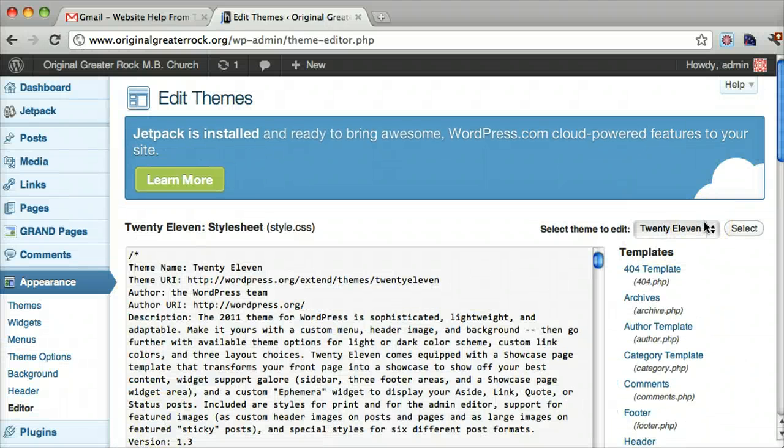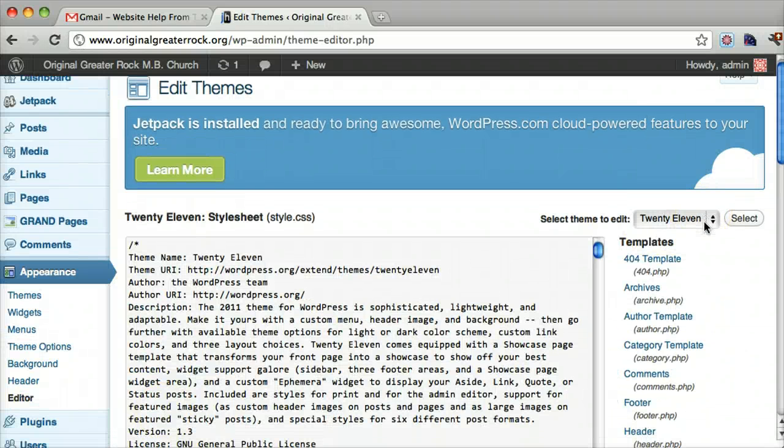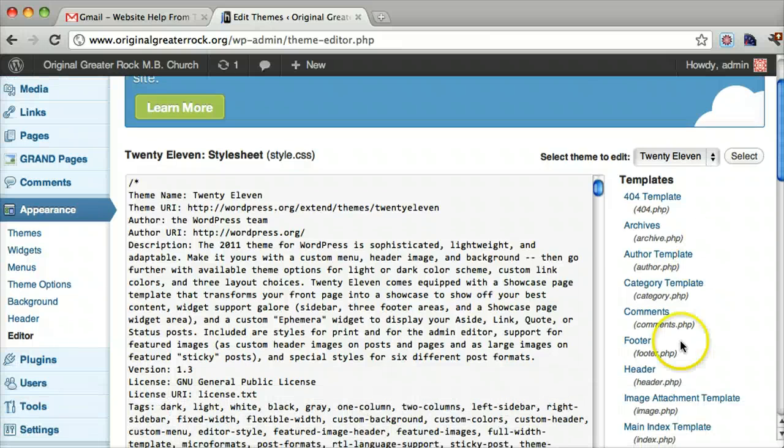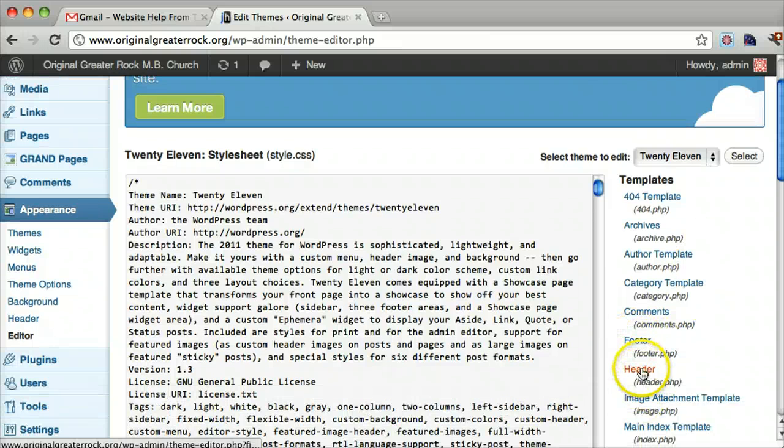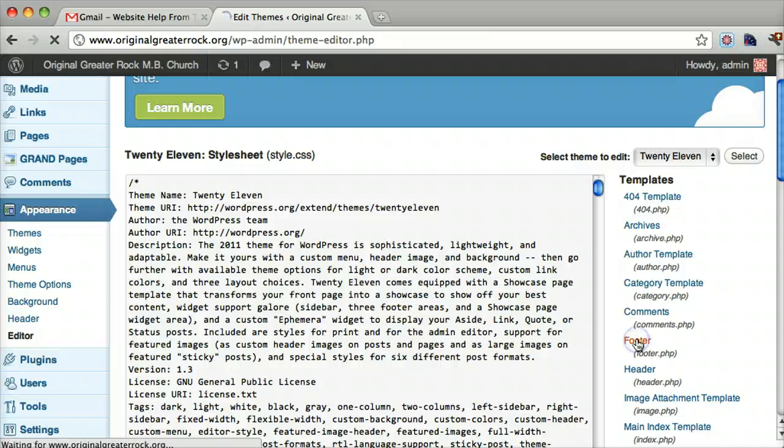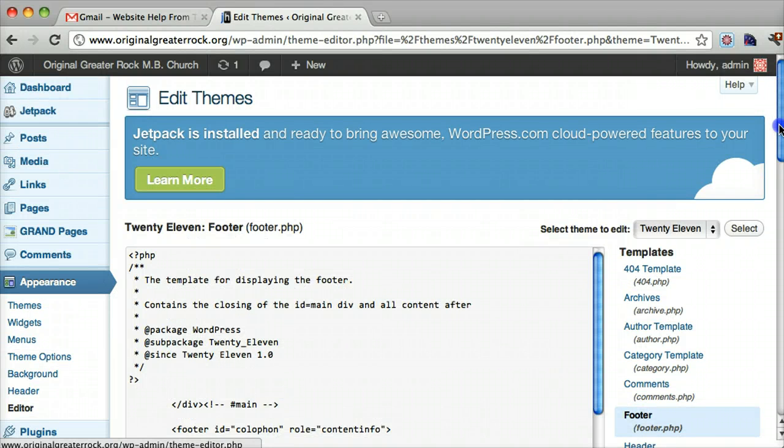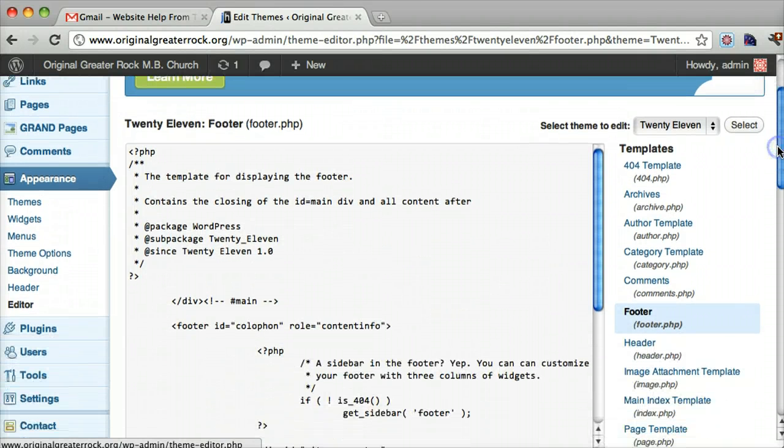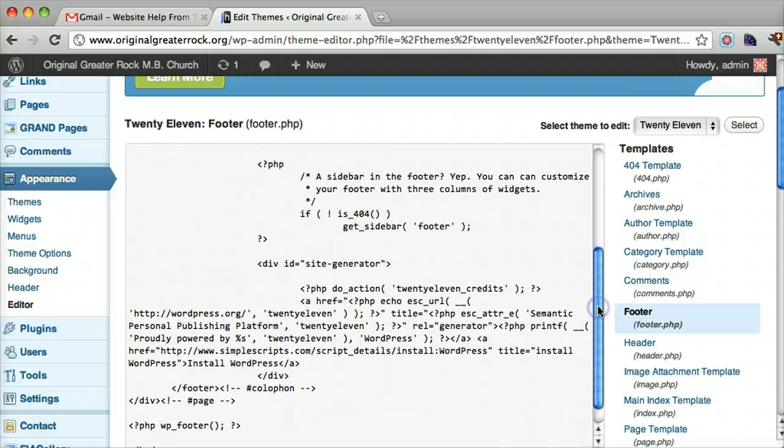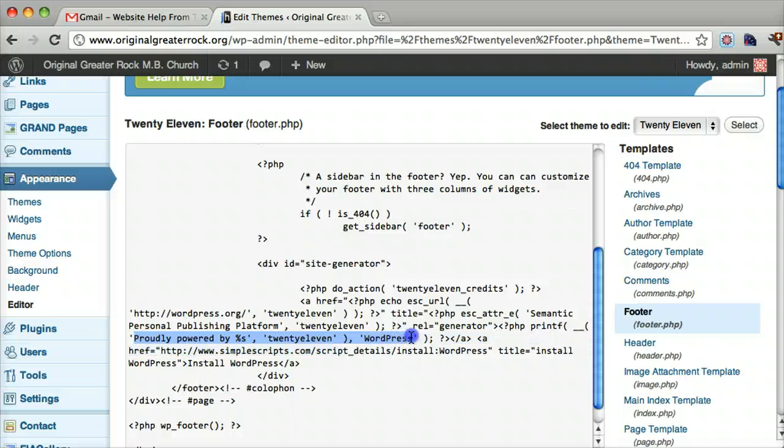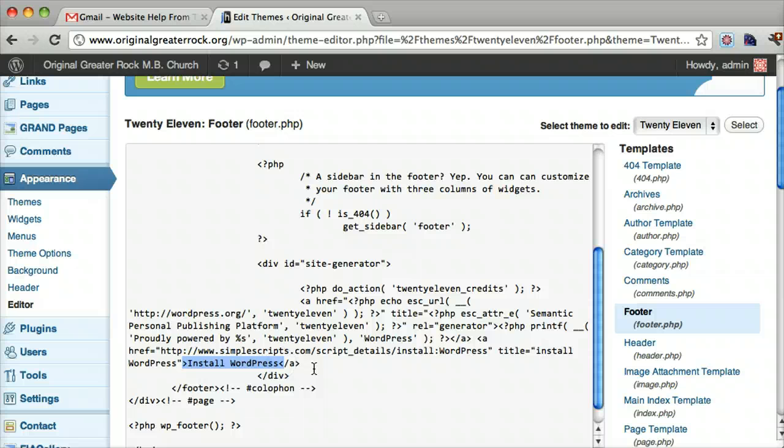Now we need to find that place that's called footer because it's in the footer area, not the header. So click footer. And let's remember what it said. It said proudly powered by WordPress. So we can see that it says proudly powered by WordPress. And it says install WordPress, just like it did on the screen.